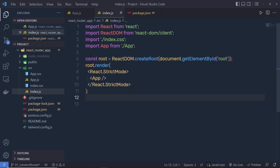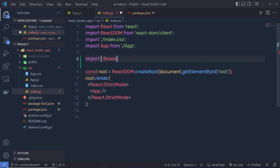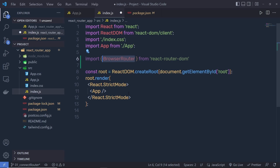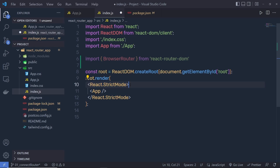Once installed, open package.json and you'll see react-router-dom listed under dependencies. Now in index.js, we need to connect React Router DOM to the React application to sync the UI with the URL. At the top, import BrowserRouter from react-router-dom. BrowserRouter stores the current location in the browser address bar using clean URLs and navigates using the browser's built-in history stack. Wrap the App component with BrowserRouter.